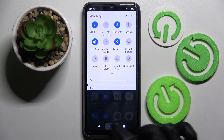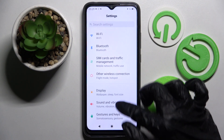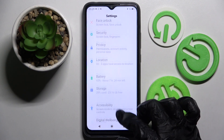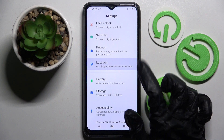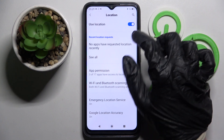But you can always go into settings as well, scroll down, tap on the location section over here and manage it by tapping on the toggle next to use location.